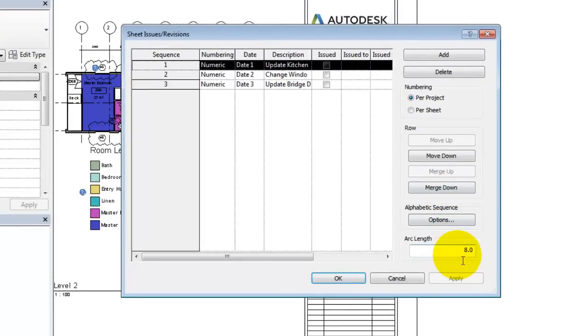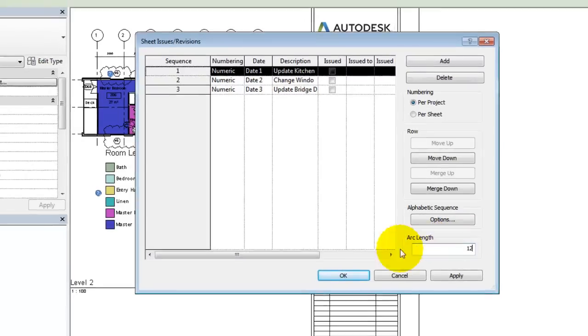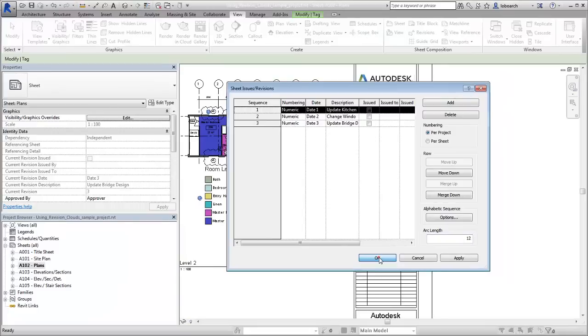Use the Arc Length setting to control the size of the Revision Cloud arcs on the views and sheets.